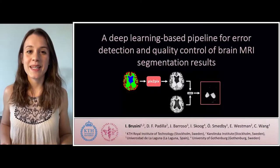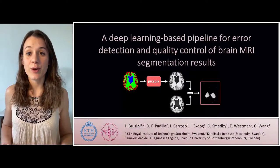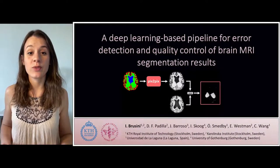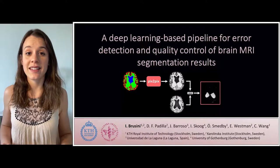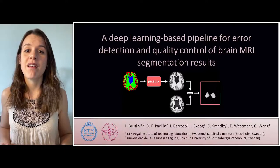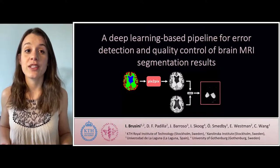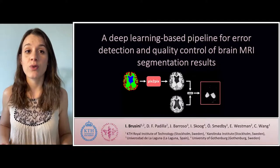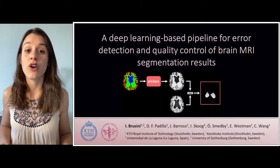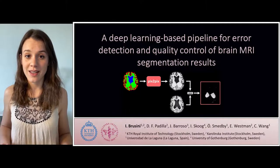Hello, I'm Irene Brusini, a PhD student from the Royal Institute of Technology and Karolinska Institute in Stockholm, Sweden. I'm now going to present a study on the creation of a deep learning-based pipeline for error detection and quality control of brain MRI segmentation results.